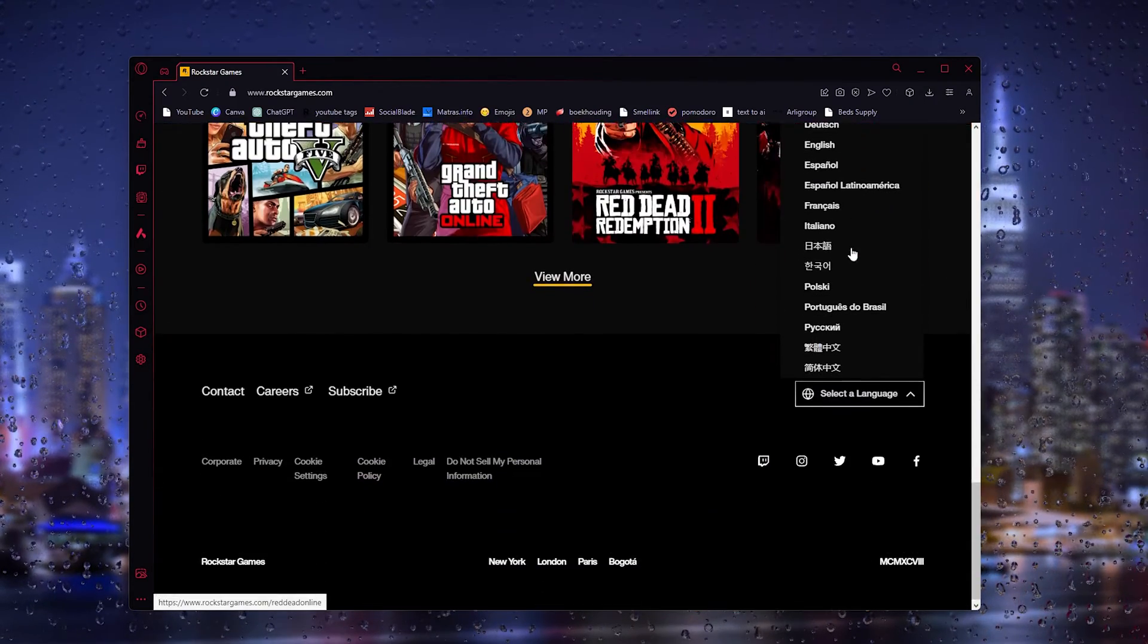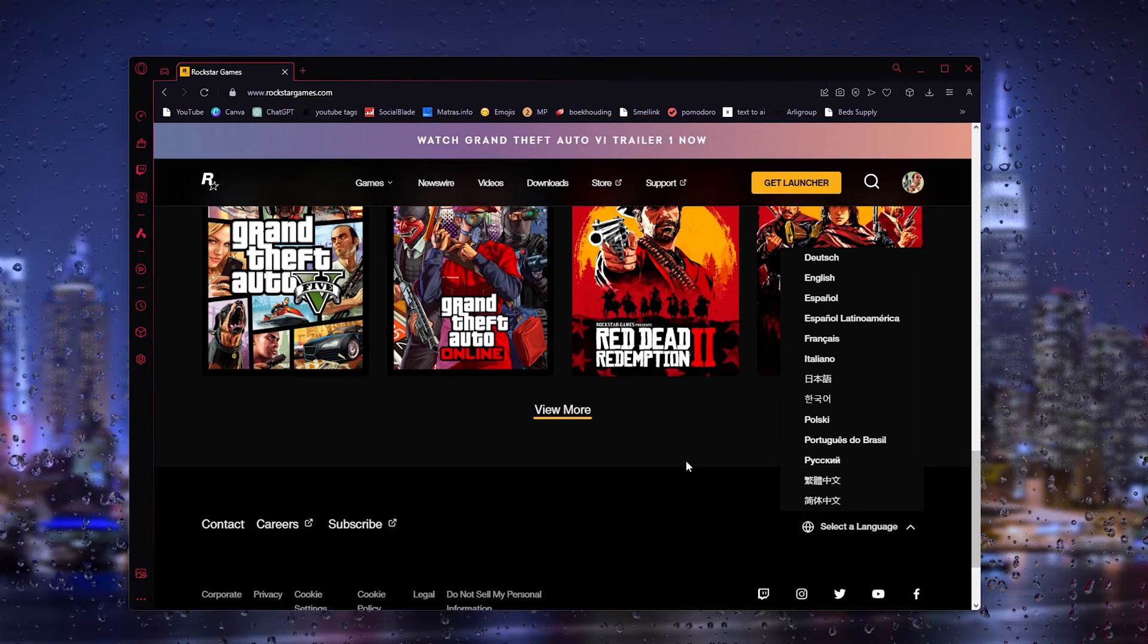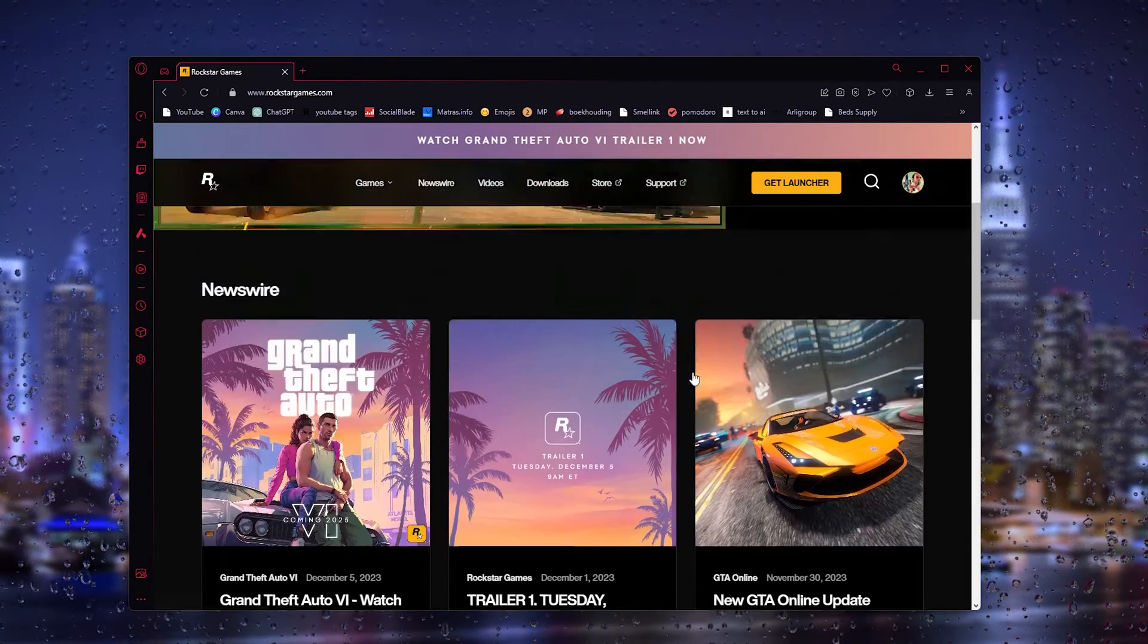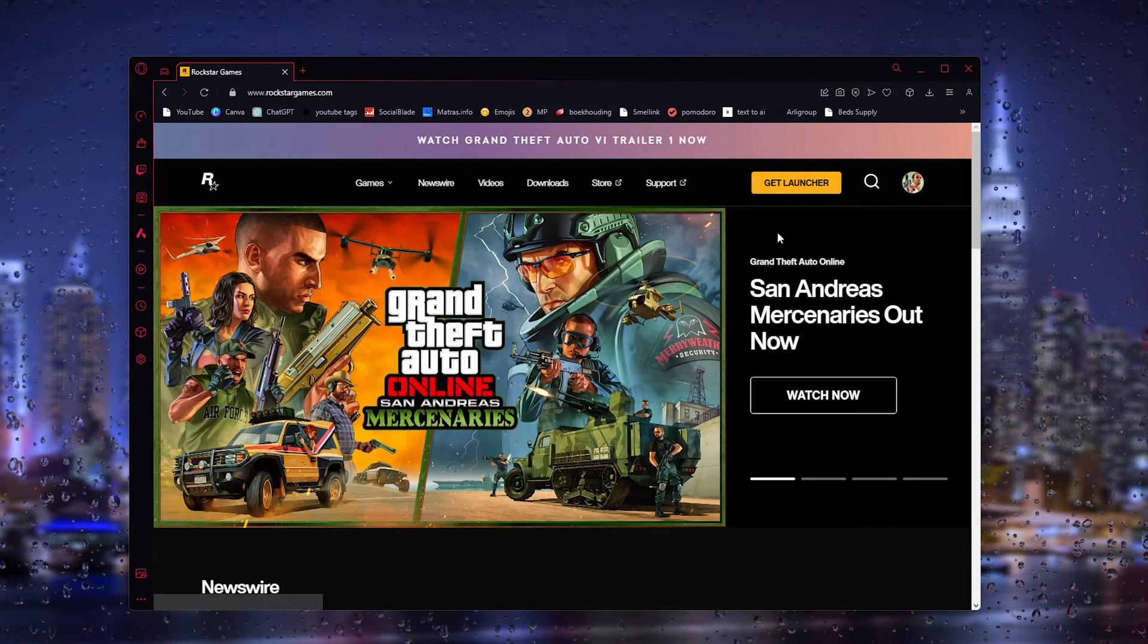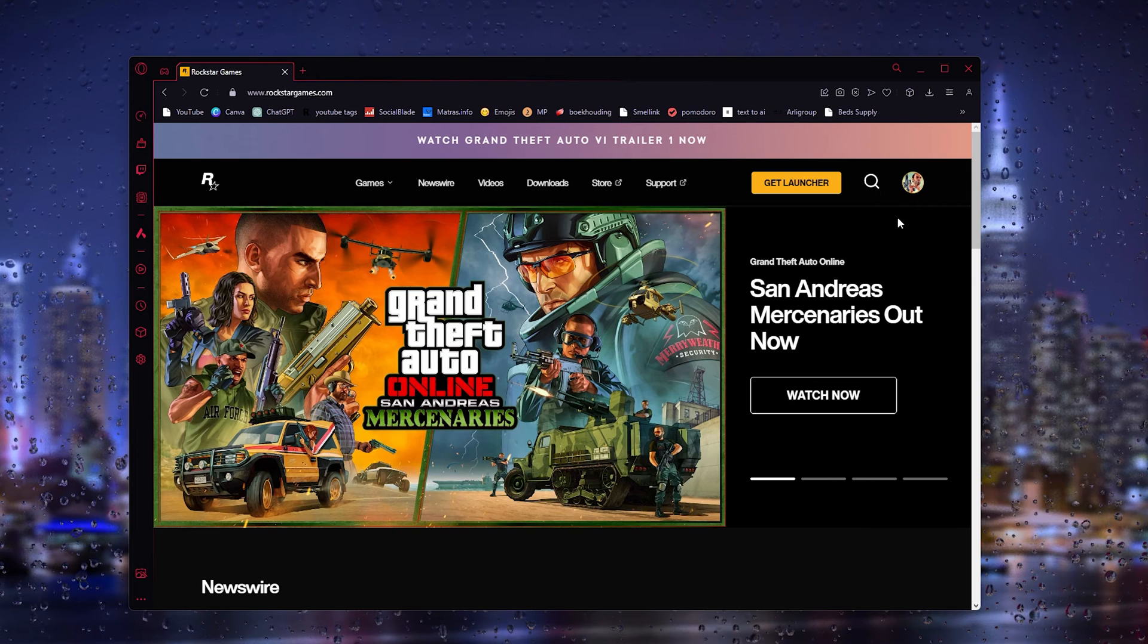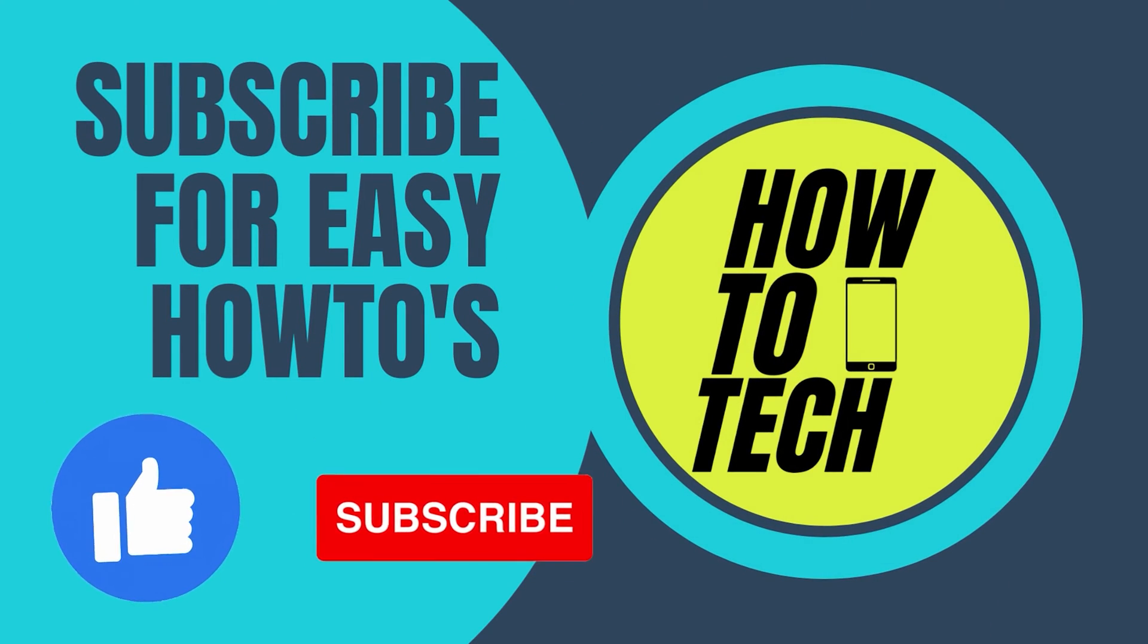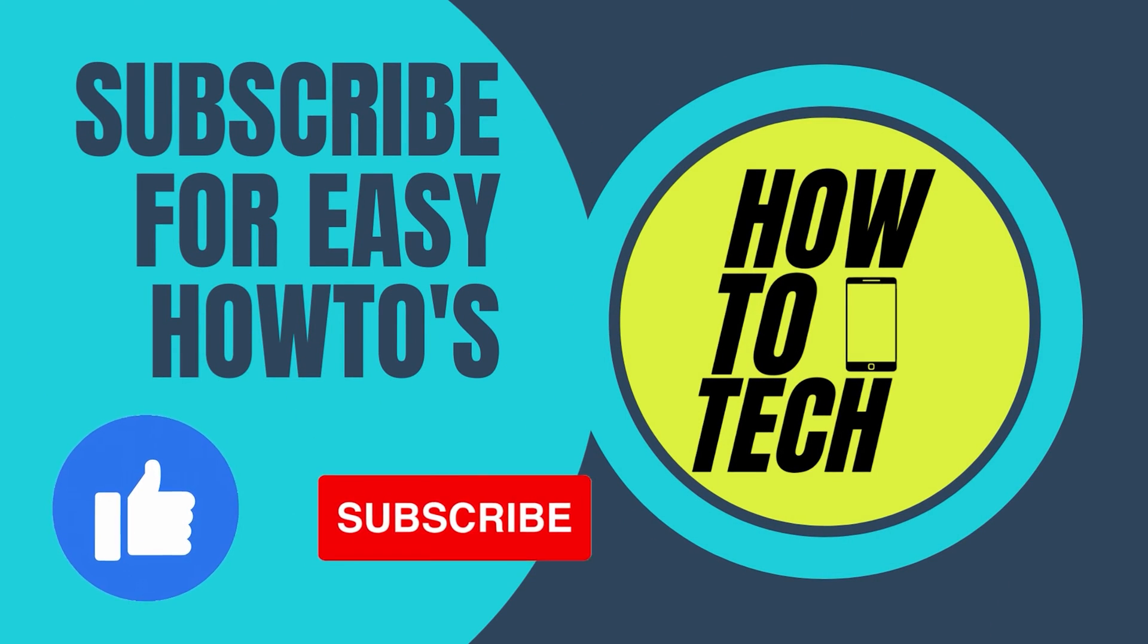Now if you still get any questions, leave them in the comments down below and I'll try my very best to help you. If this tutorial has helped you, leave a like and subscribe, it helps me out a lot. Thanks for watching.